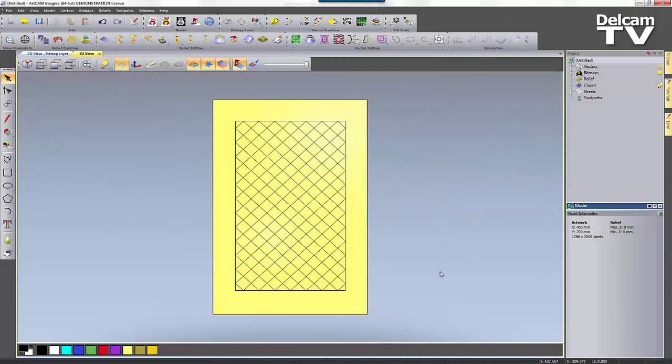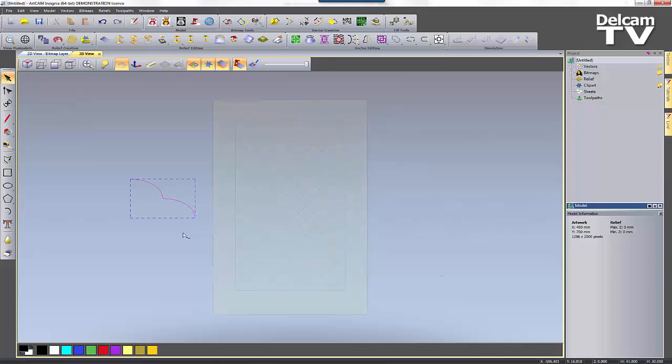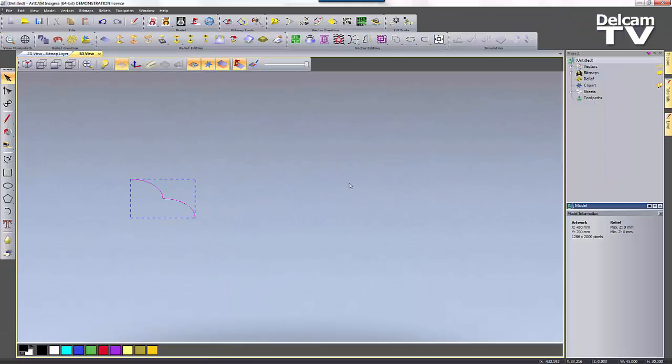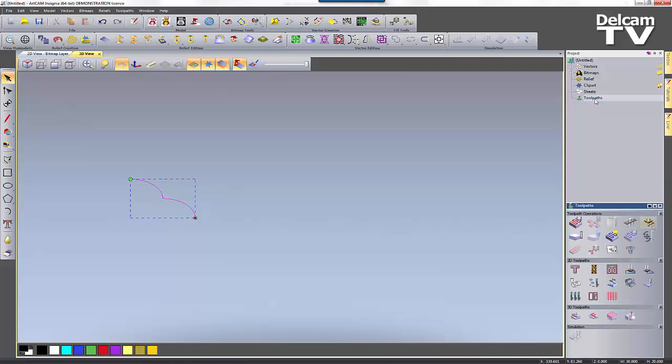You can now create custom form tools. Here you can see a design that I've created and here you can see a vector that I've created, and this is one half of a custom form tool.